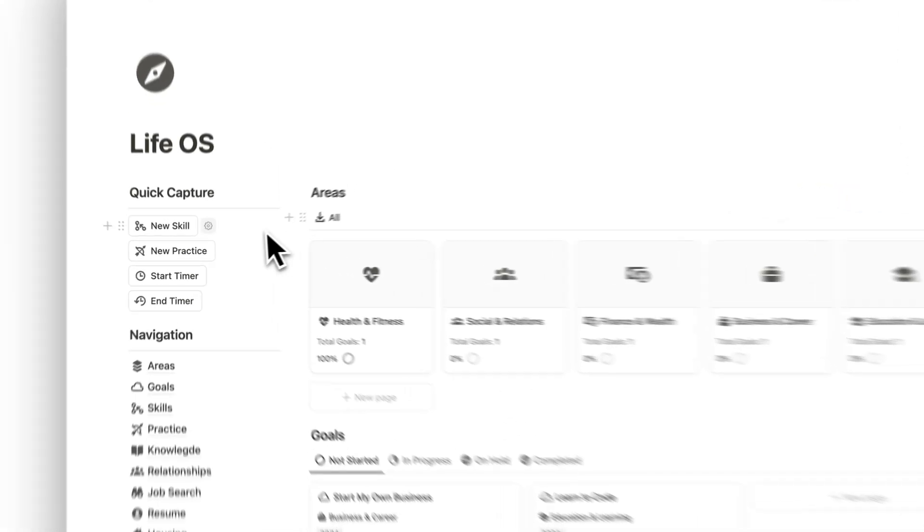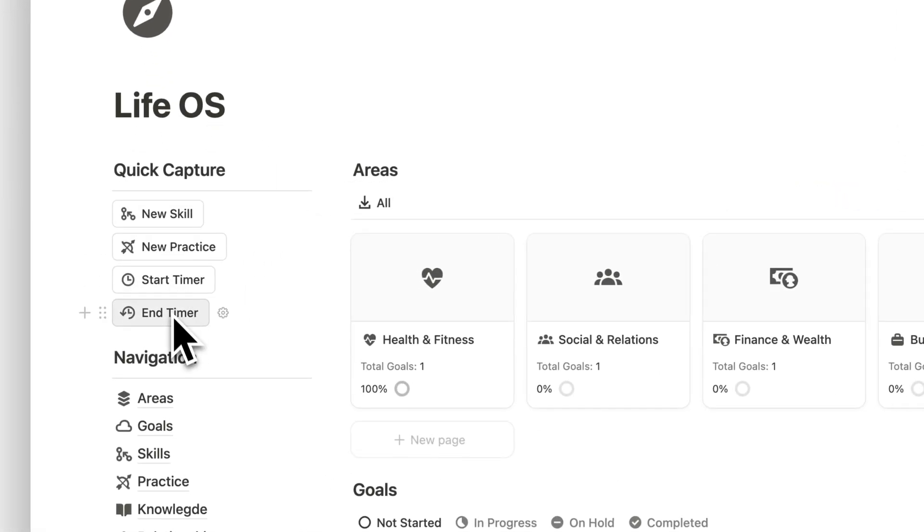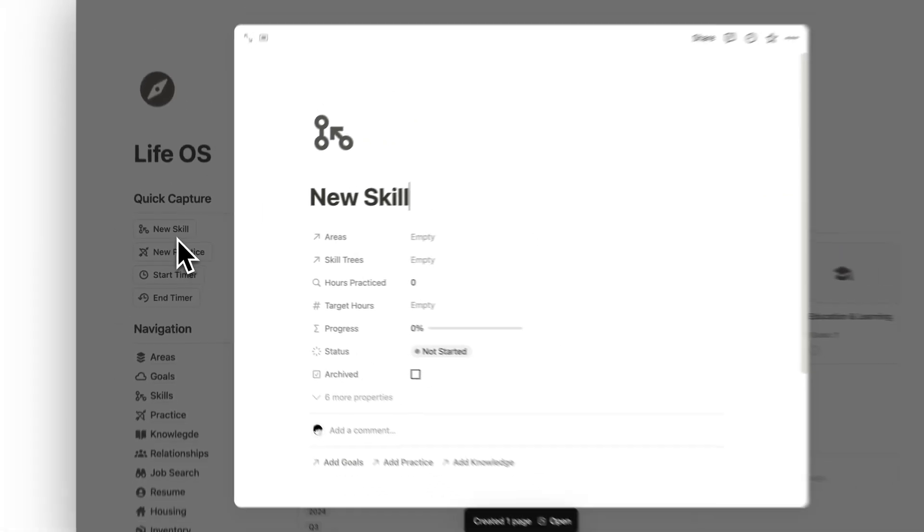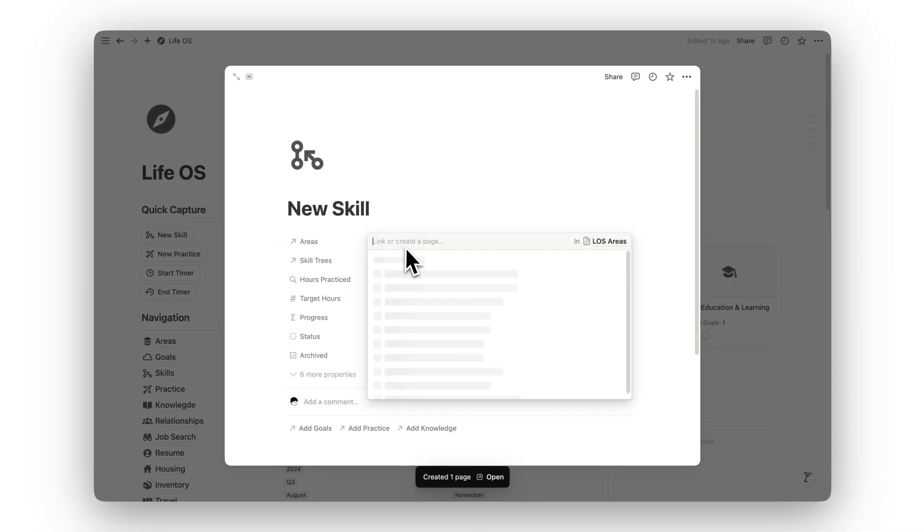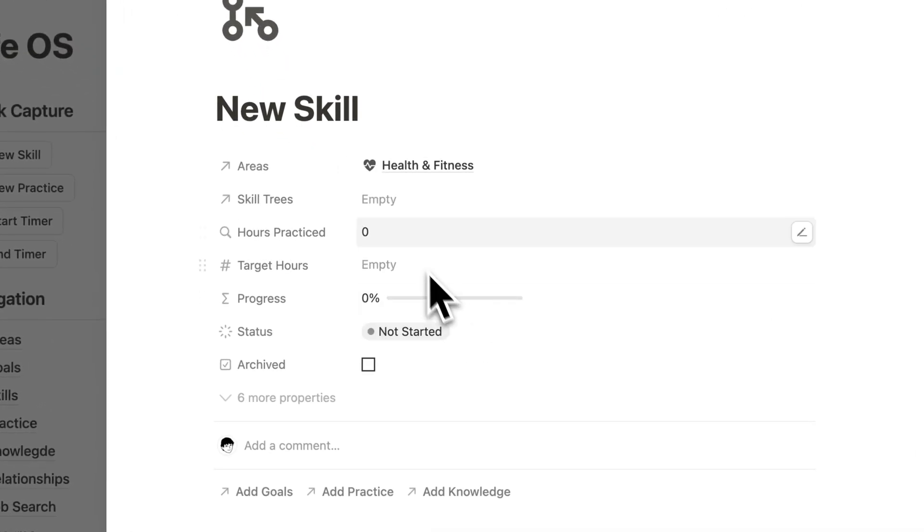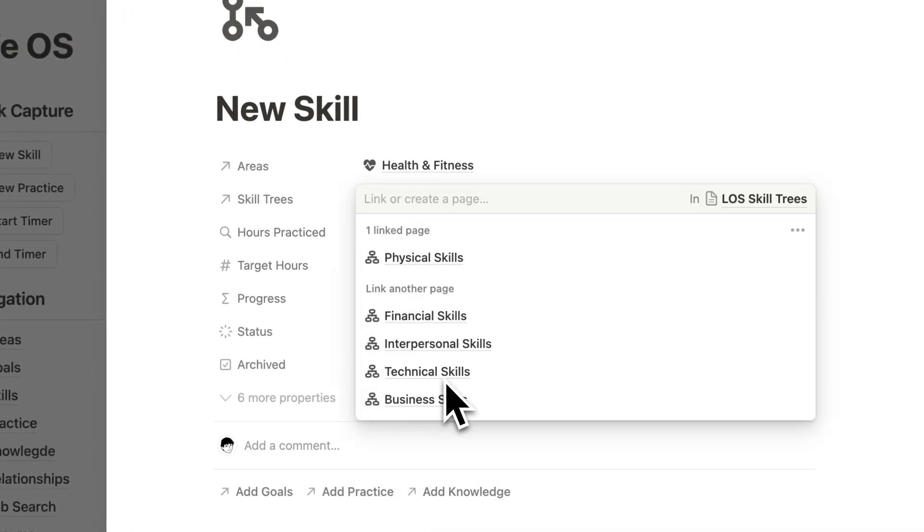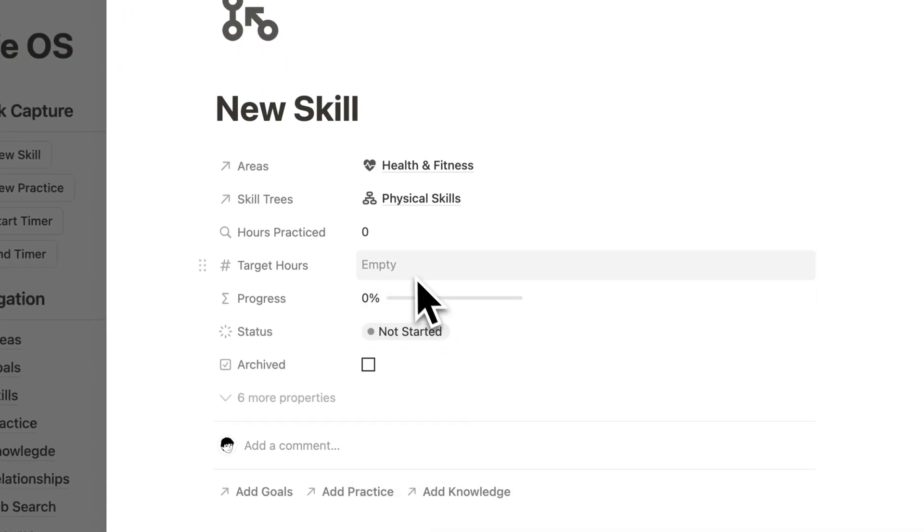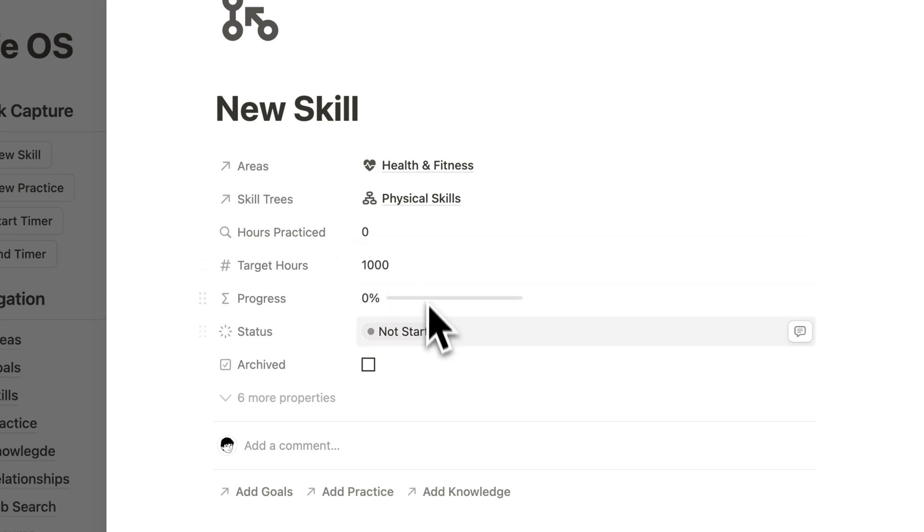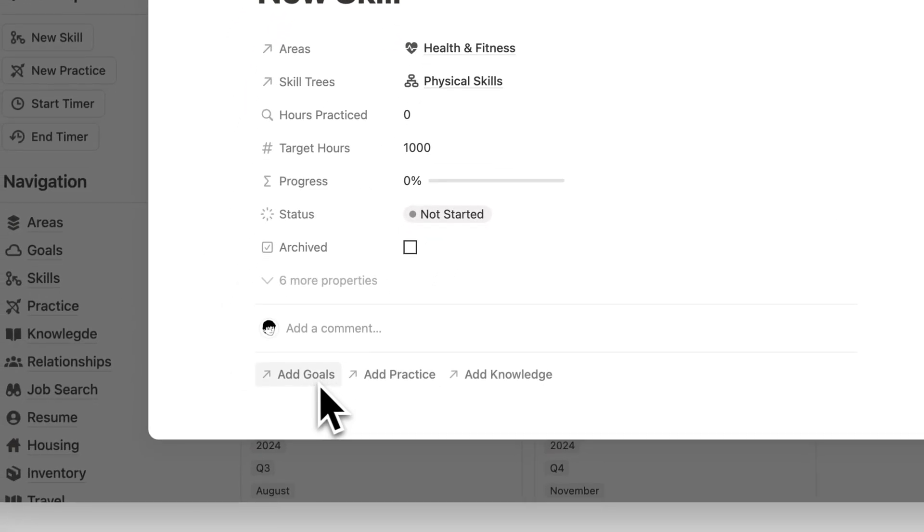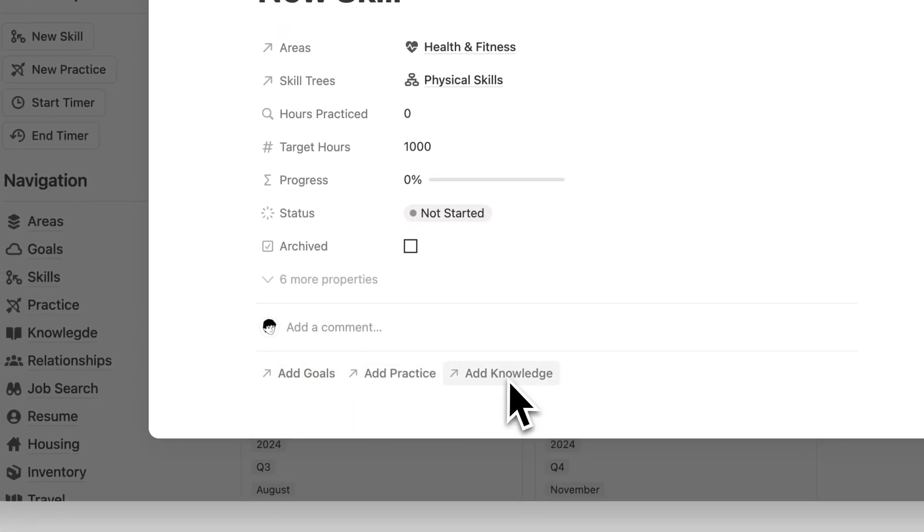Notion Life OS is designed to help you systematically track progress in all aspects of life, from personal development to professional success. With a clear structure for managing goals, skills, relationships, and more, this template ensures you're always moving toward your best self.